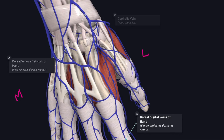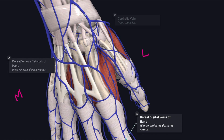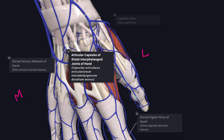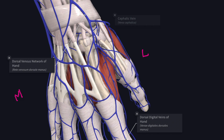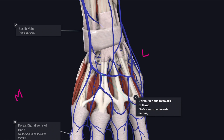At the lateral end, the dorsal venous network of the hand joins with the dorsal digital vein from the radial side of the index finger and from both sides of the thumb, and it prolongs upward as the cephalic vein. At the medial side, the dorsal digital vein from the ulnar side of the little finger joins the dorsal venous network and continues upward as the basilic vein.